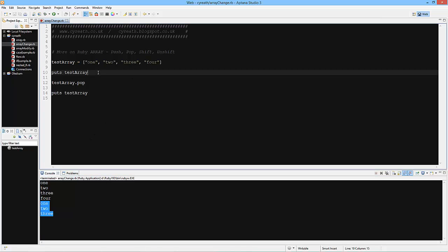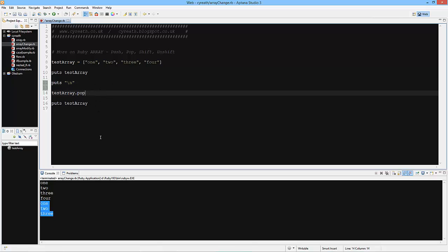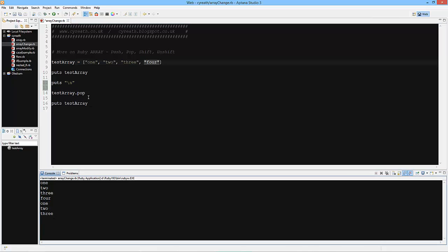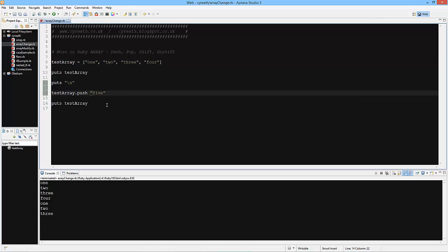Now let's look at `.push` because it's the opposite. When we use push we're pushing an element onto the end of the array. We popped one off and now we're pushing one on. What we should see is one, two, three, four and then one, two, three, four, five. Let's run that — and there we go: one, two, three, four and one, two, three, four, five. So we've pushed an element onto the end of the array.